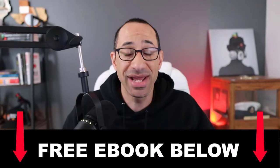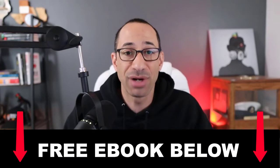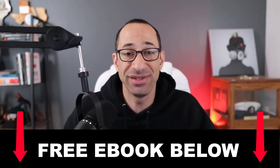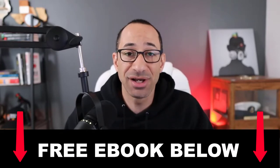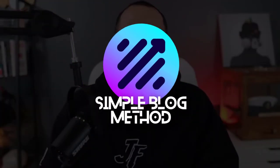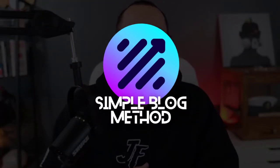Hey guys, how's it going? Jamar Jones here. Before we get started, I just want to remind you that you can get my free affiliate marketing ebook in the first link down below, as well as more information on my new course I just launched called the Simple Blog Method. So make sure you guys check that out after this video.